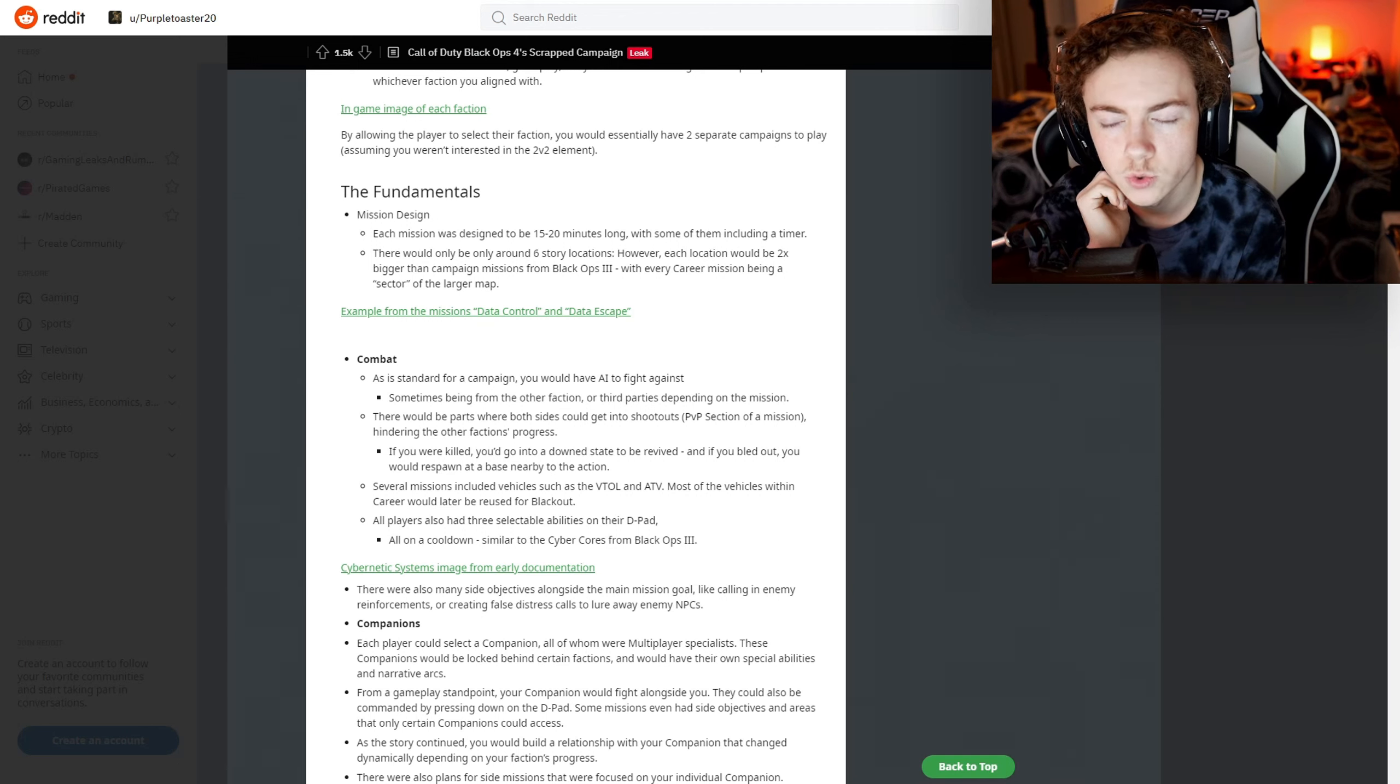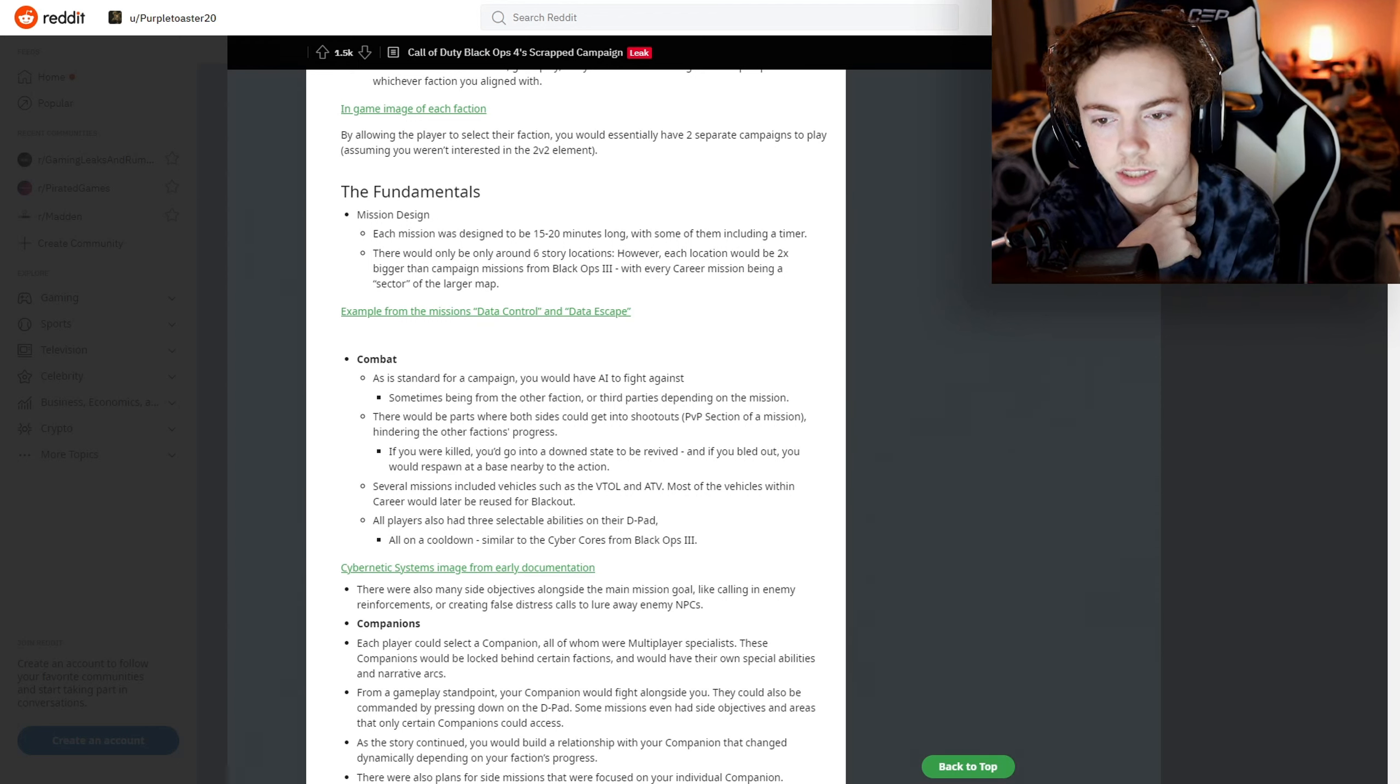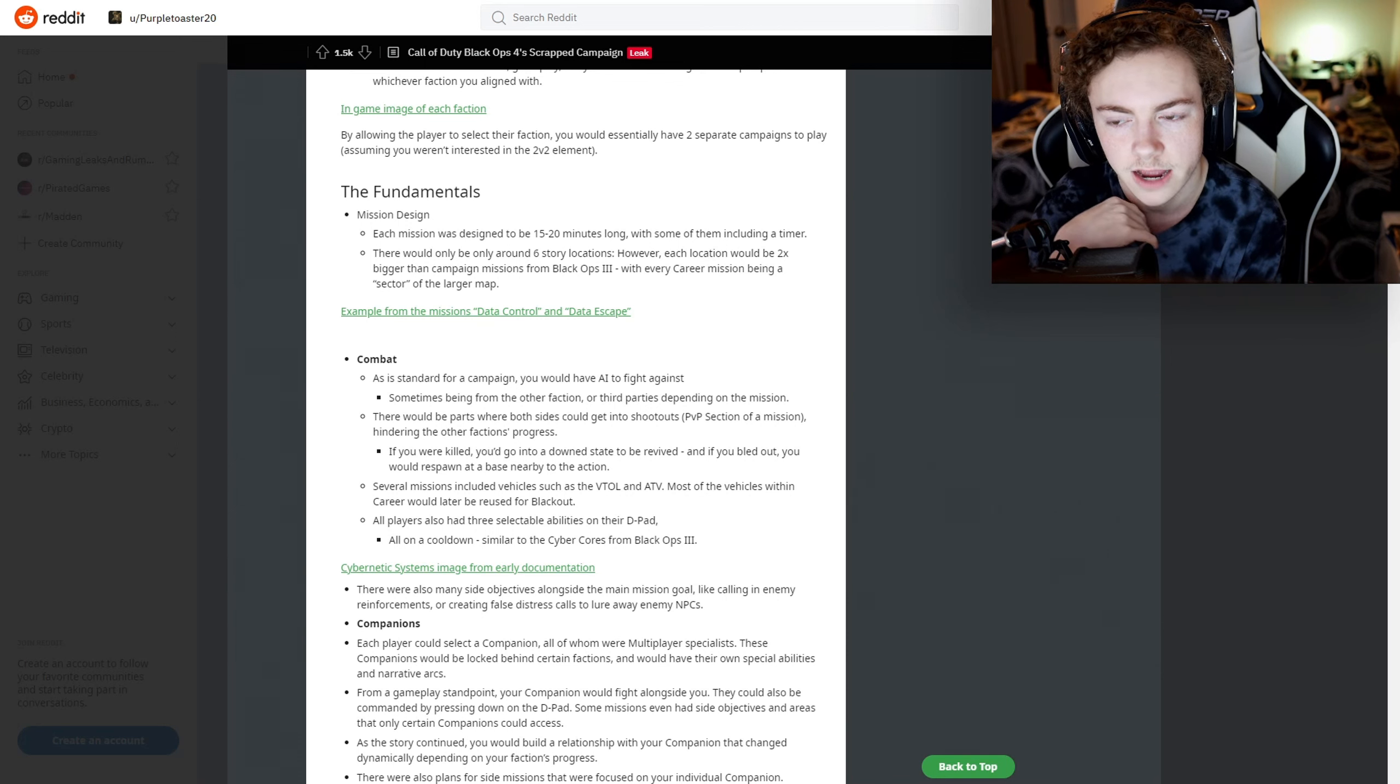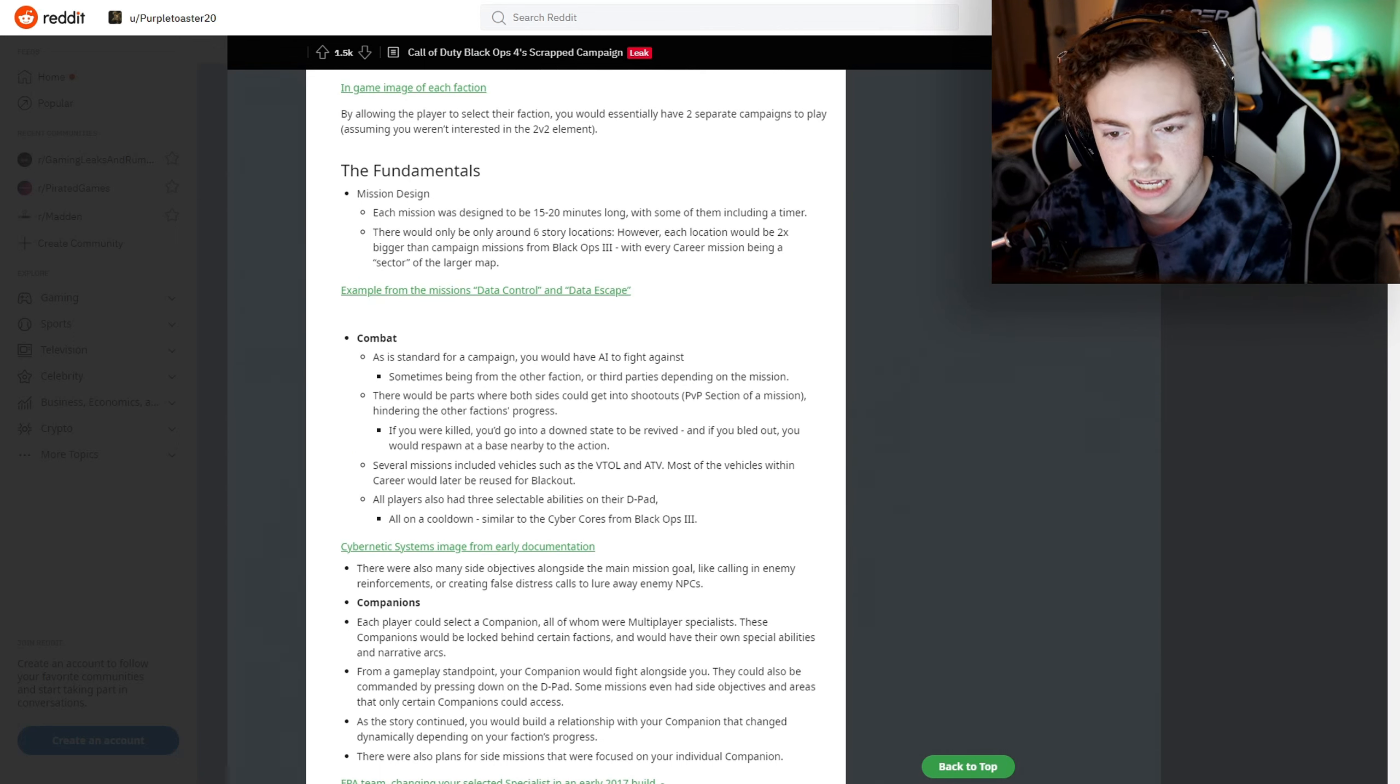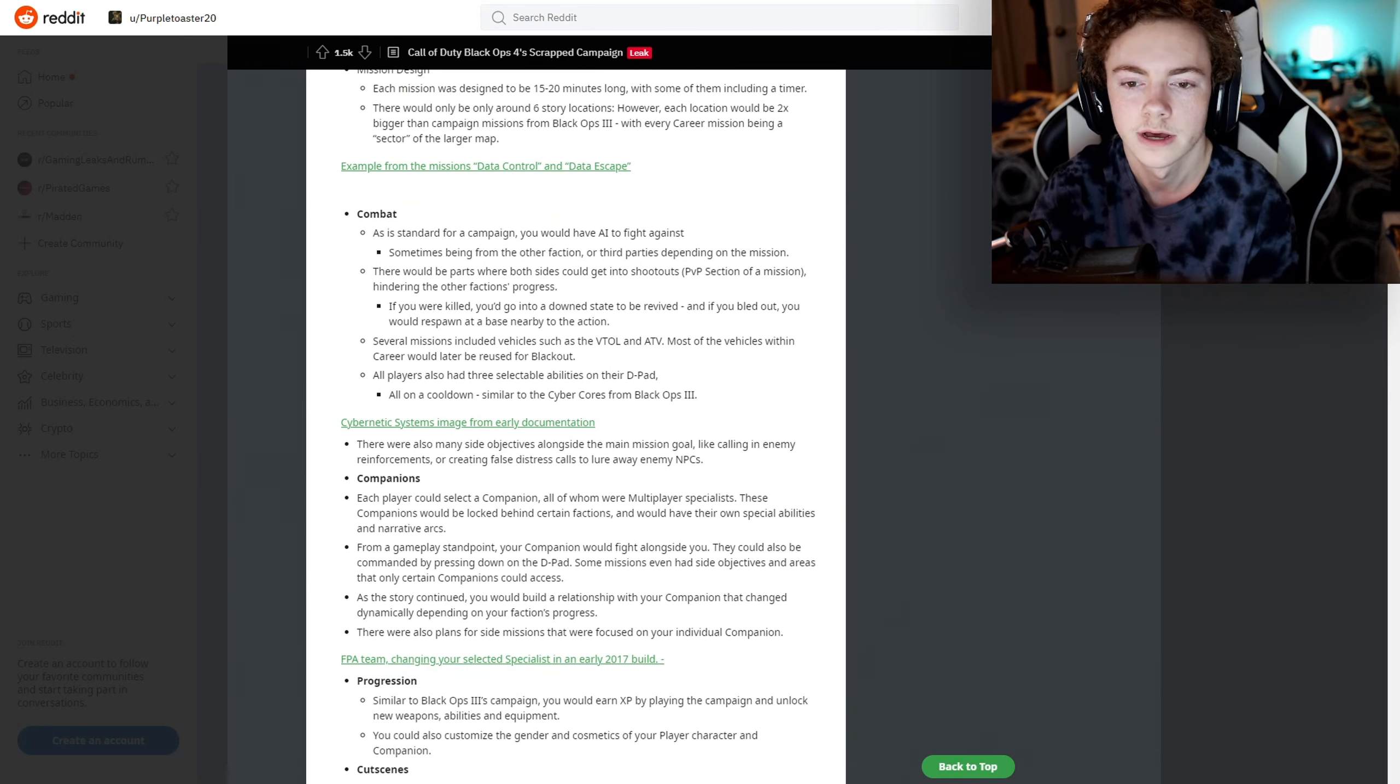The leaked campaign footage from ages ago is actually on YouTube right now and hasn't been taken down. I just don't want to take the risk of putting that on my channel. The mission design - each mission was designed to be 15 to 20 minutes long with some including a timer. There would be only around six story locations; however, each location would be two times bigger than campaign missions for Black Ops 3.